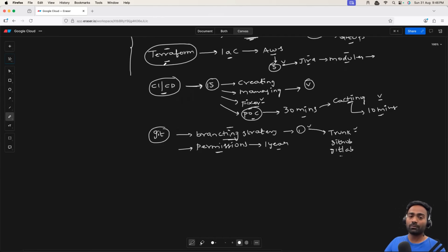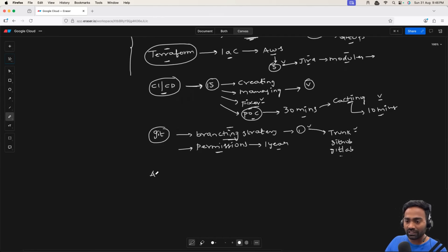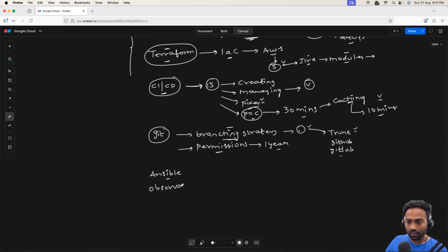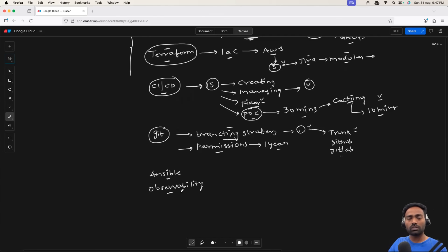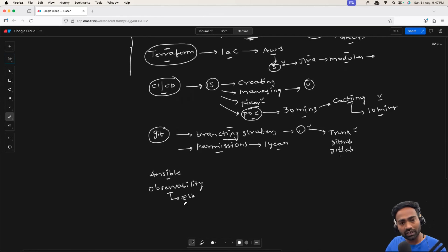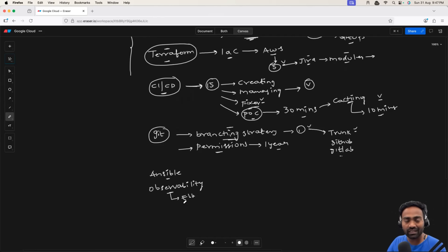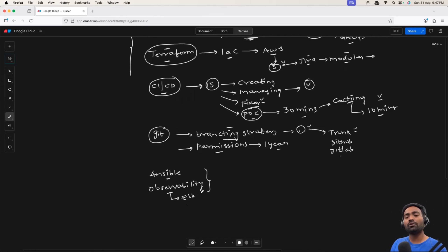Apart from Kubernetes, Terraform, CICD, and Git, if you are comfortable with any other tools — it can be Ansible, or observability tools such as the ELK stack for logging, Prometheus and Grafana for monitoring, or OpenTelemetry plus Jaeger for distributed tracing — you can pick up any specific tools and talk about them as well.